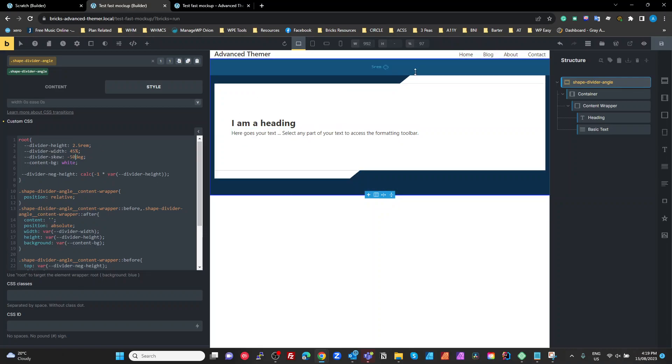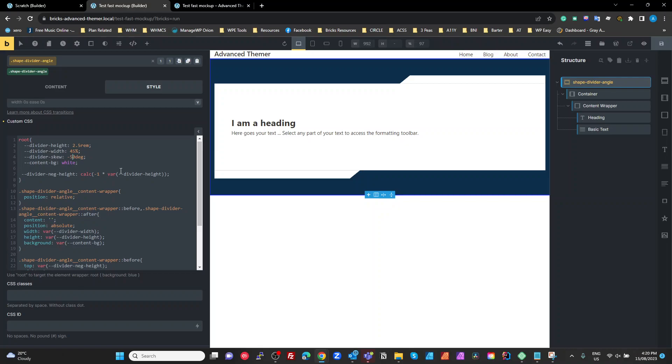And the skew, that's how much it's going to skew that box by. Let's say if we make that say 20 degrees, it's a very sharp angle there. We make it 50 degrees, it's a very shallow angle. Okay. And our content background, content background, I've just made that white.